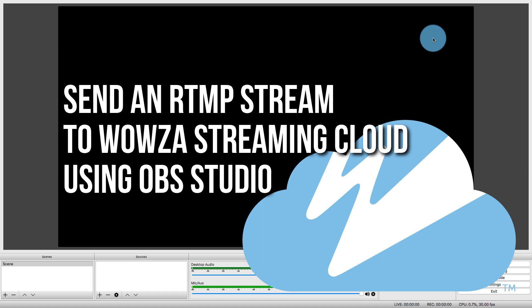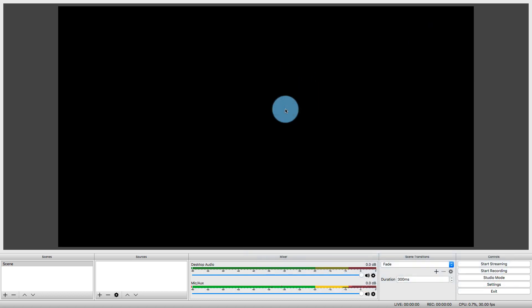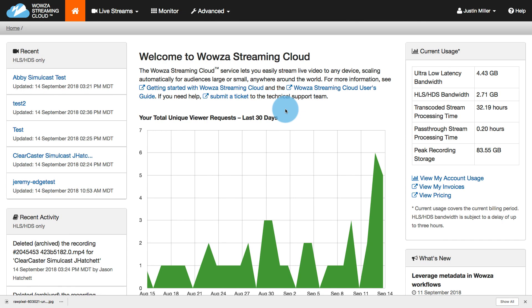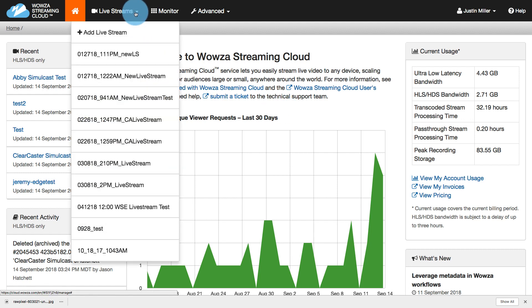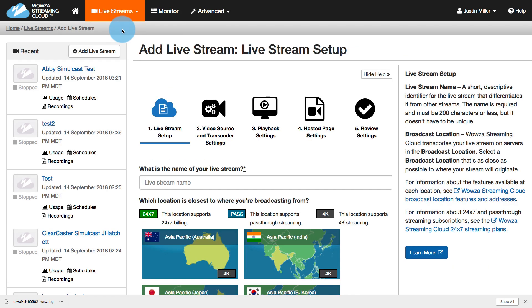We're going to be doing this using OBS Studio, which I'm in right now, but let's jump on over to a Wowza Streaming Cloud account. And from here, I'm going to create this new stream by going to live streams and choosing to add a live stream.